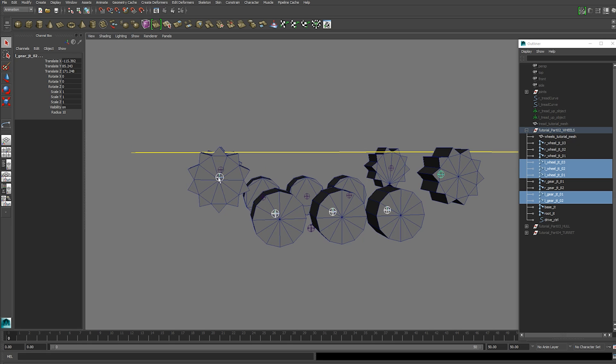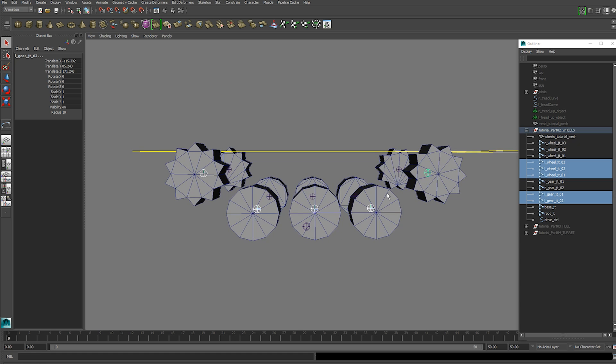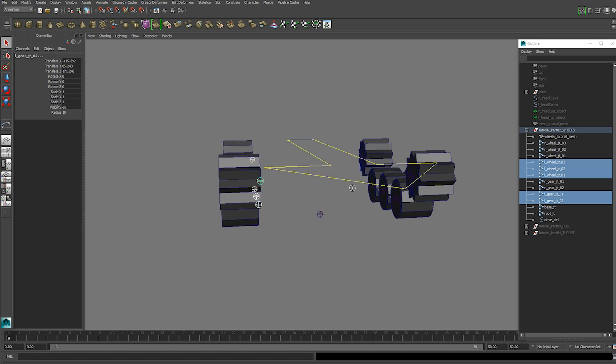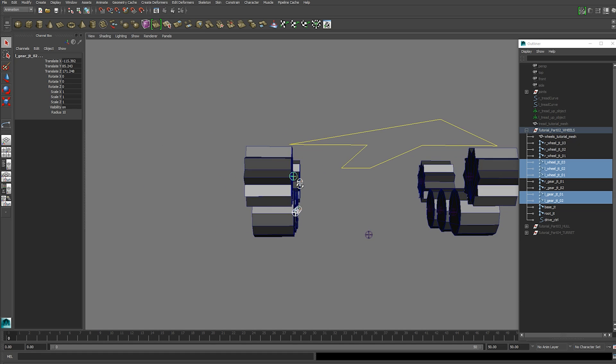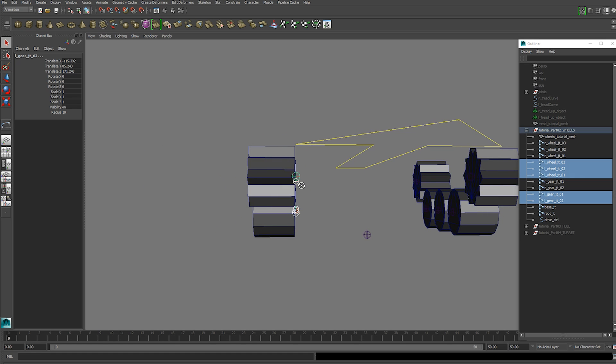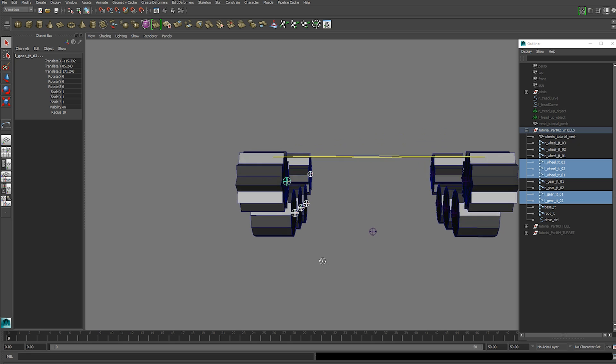The thing that matters most is the joints and where they're positioned. Make sure you have a joint in the center of each of your wheels and gears. Position them on the inside edge.